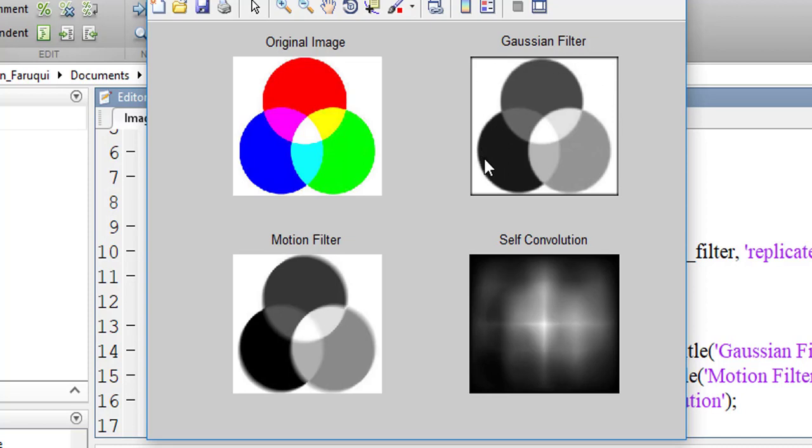The second image is the convolution with Gaussian filter. The third image is convolution with motion filter. And the last image is convolution with the image itself.